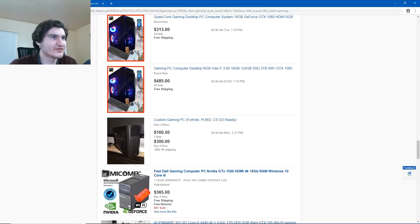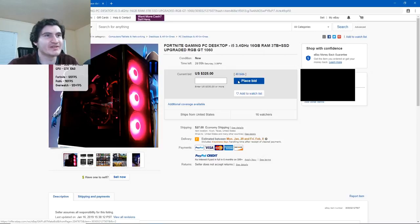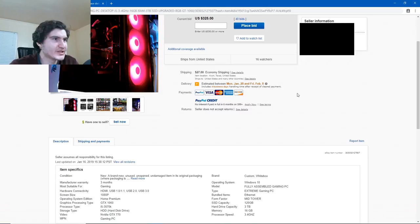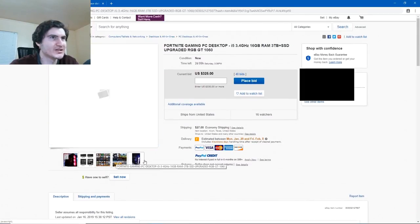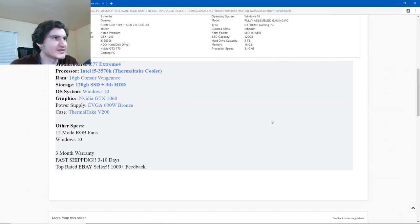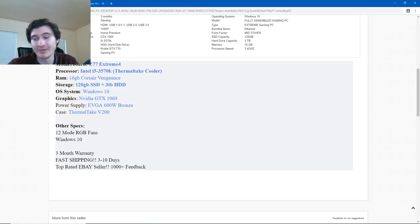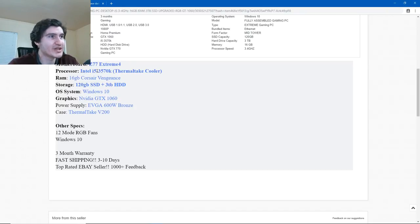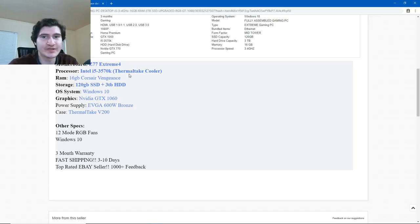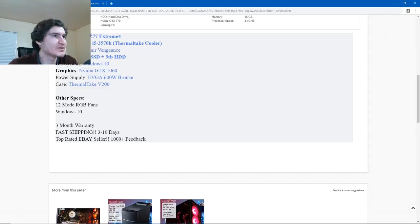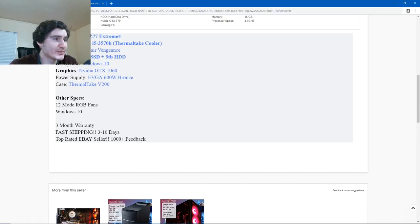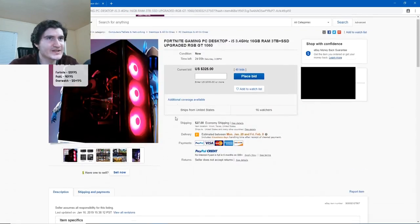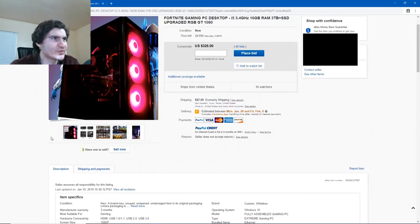This one is surely going to have a lot of bids. Oh, it says right there, 40 bids. Once again, 325 bucks. It's brand new. Apparently, $27 shipping. They show pictures of the tower here and a bunch of games. Not sure what that means. Let's take a look at the specs here. Motherboard Z77 Extreme 4. I'm still relatively new to computers and all that stuff. I'm still learning myself. So some of these motherboards may not seem familiar to me. I'm assuming this one came out in early 2013, since the other one came out in 2012 or 2011. With a Thermaltake cooler. So finally, someone's not using the standard Intel cooler. 16 gigs of Corsair Vengeance RAM. 120 gig SSD, 3 terabytes of hard drive. So far so good. 1060 doesn't say if it's the 3 gig or 6 gig variant. EVGA 600 watt bronze power supply. Thermaltake V200. We got some RGB fans. Windows 10. 3-month warranty. If it sells for that price, so far it's good.